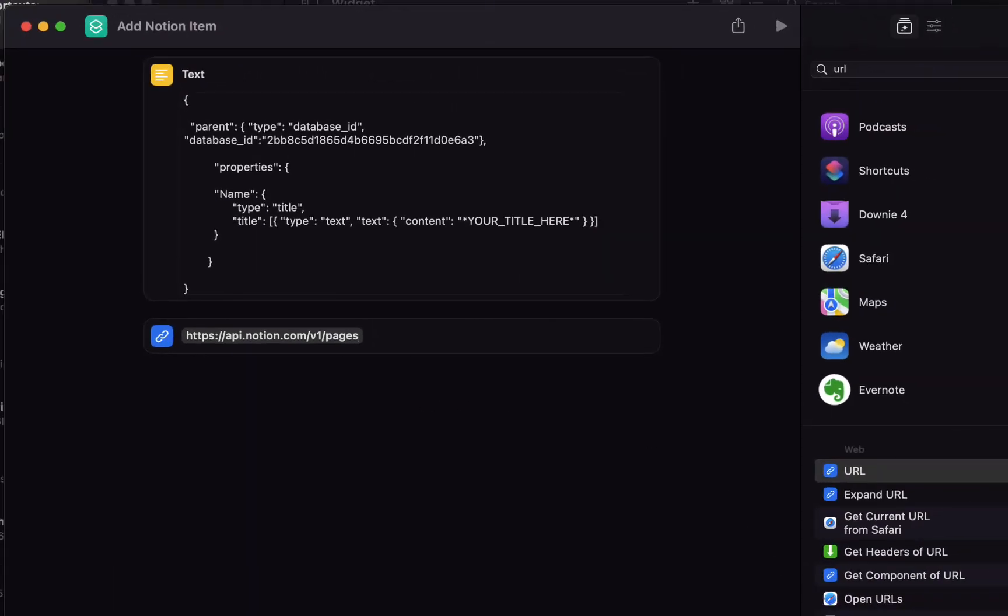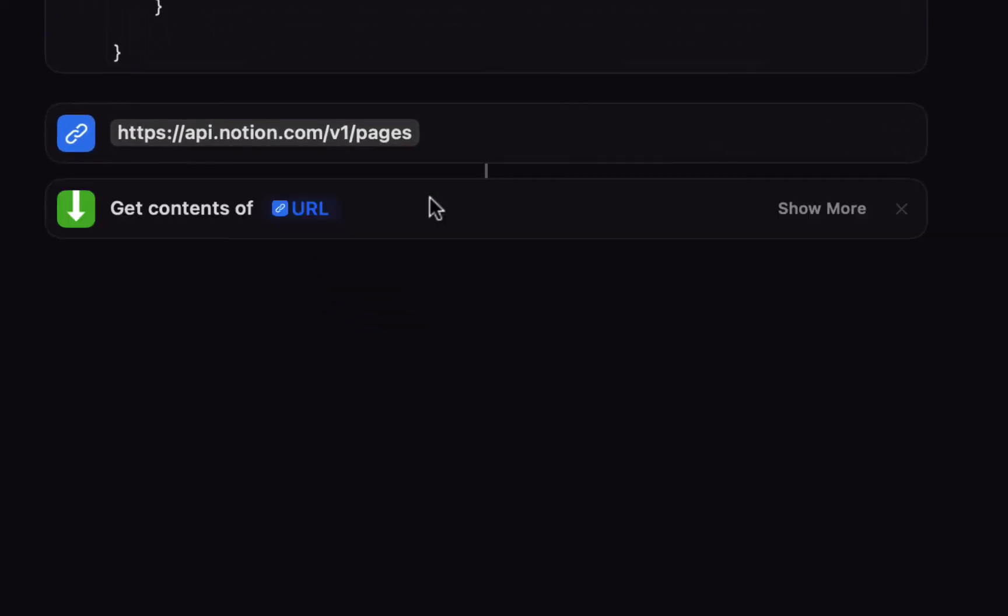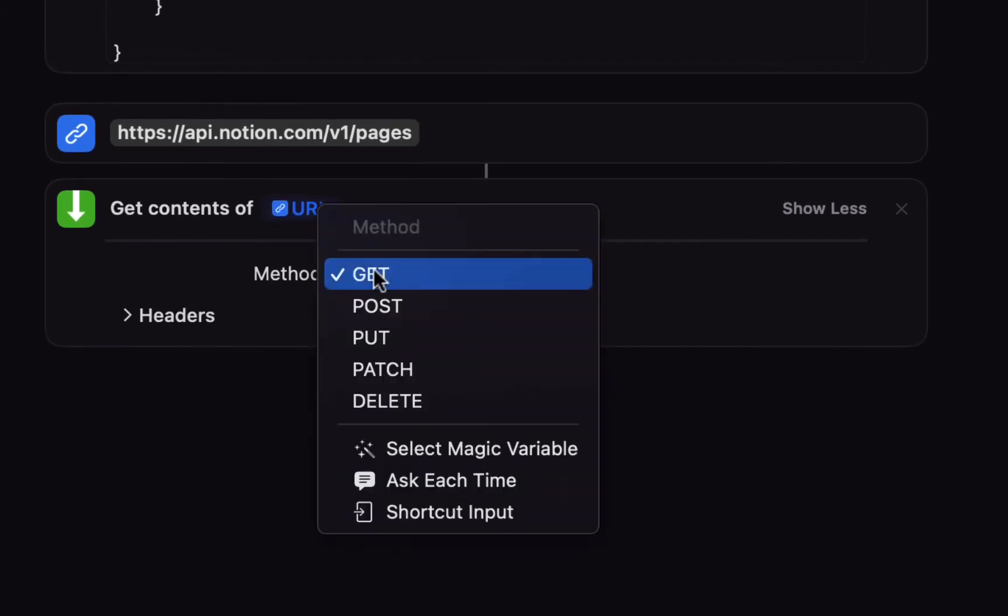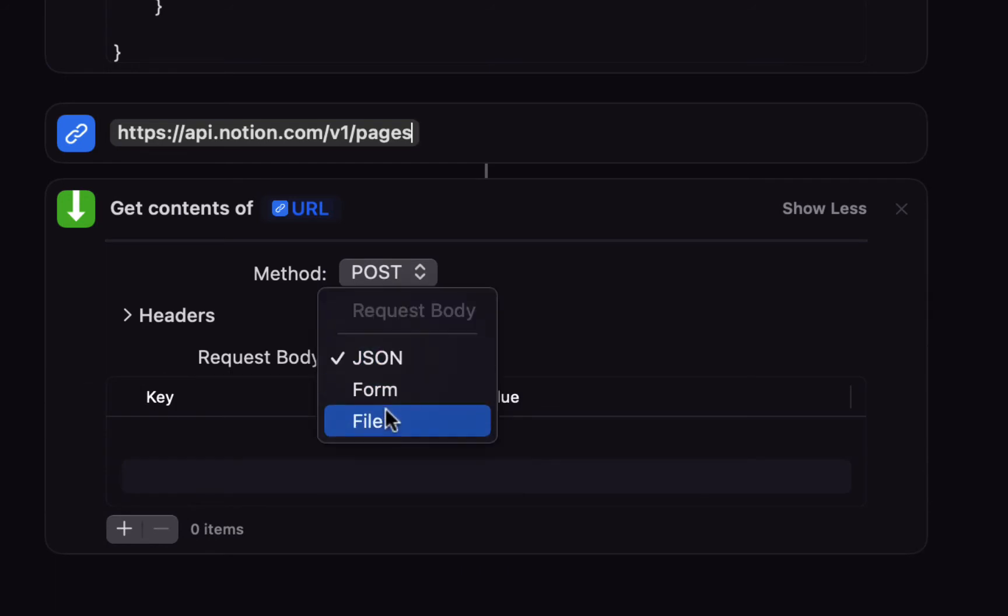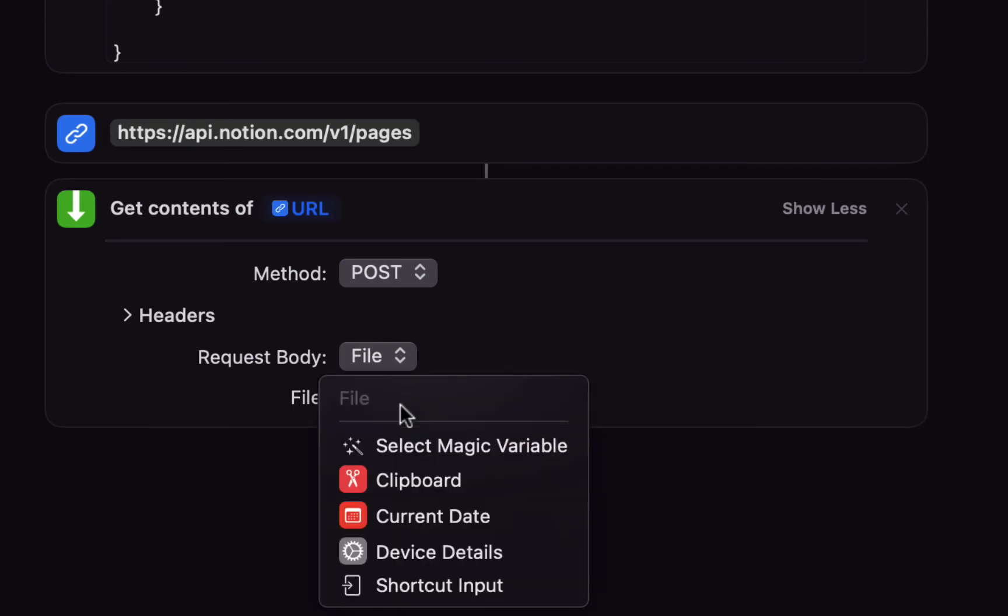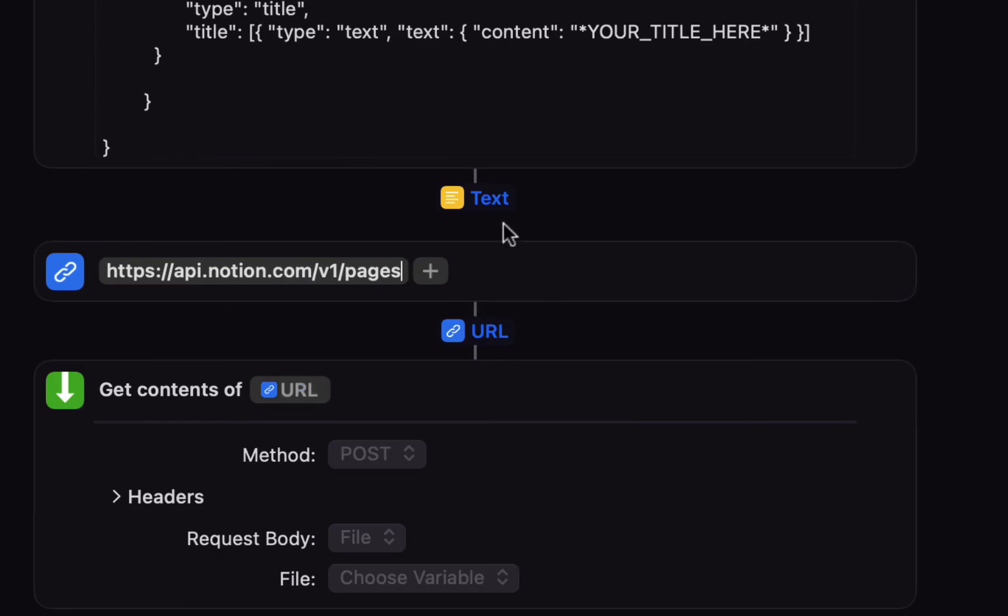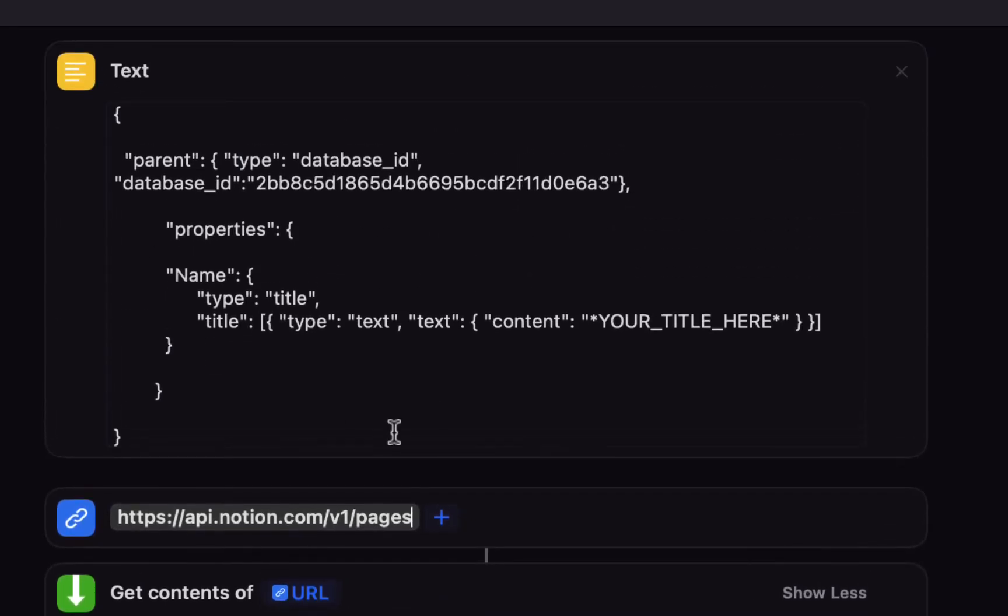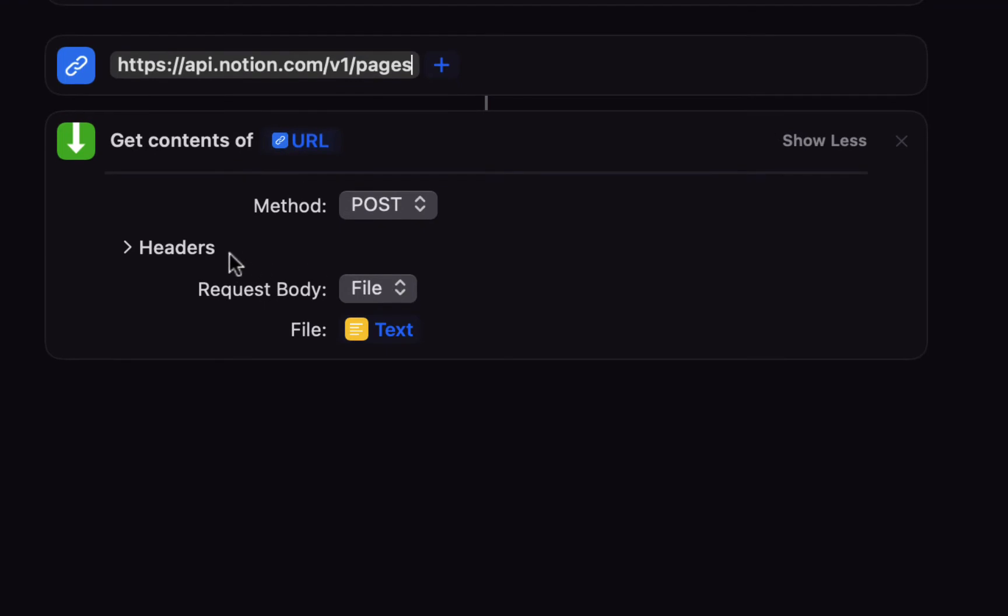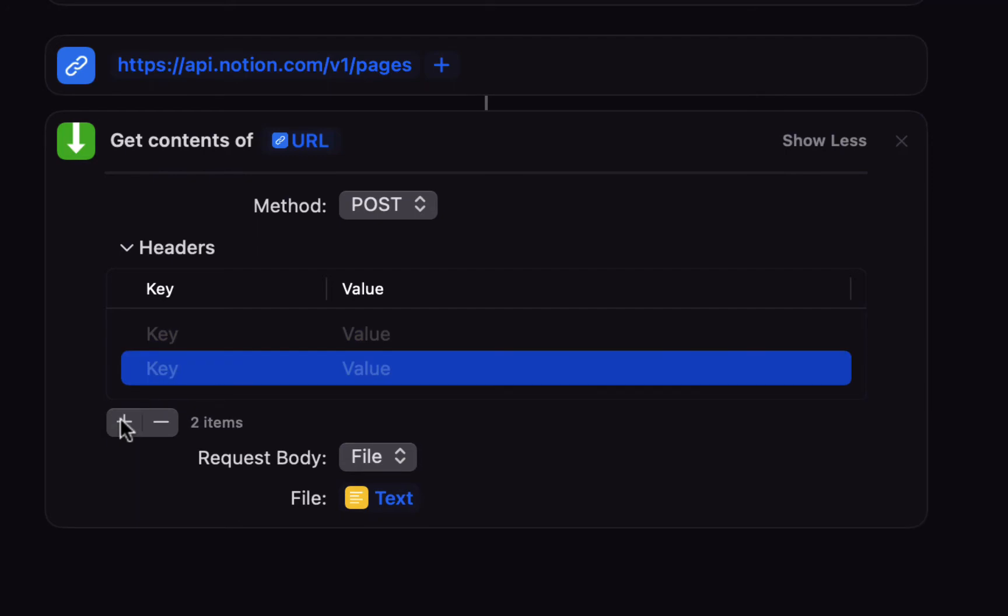Then the next action we want is get contents of URL and make sure that this is linked to the item above. It's saying get contents of URL which is this item. Then choose show more and the method should be post and the request body should be file. Then you choose select magic variable for the file and choose the text variable. So this is basically going to call this URL and send it the contents of this file.